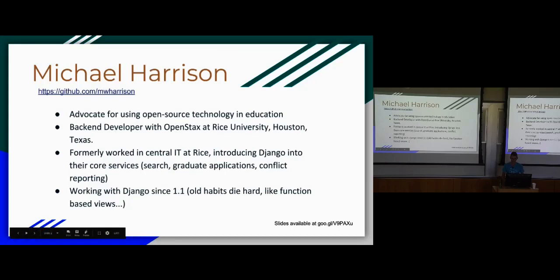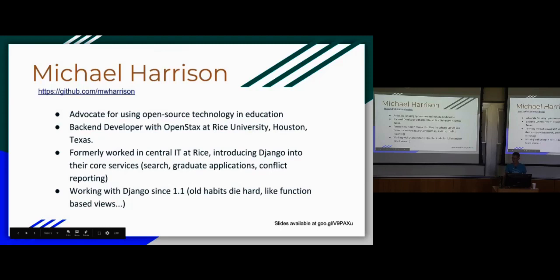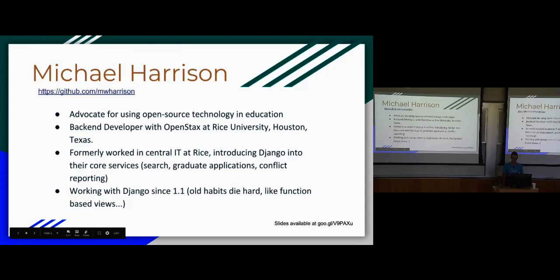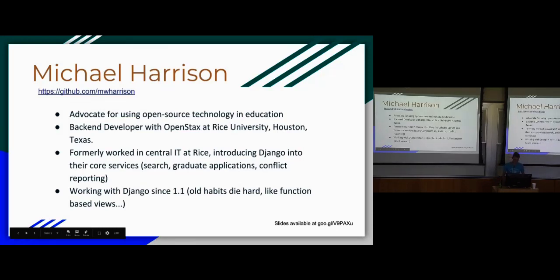I've been working in the education market for pretty much my whole career and I'm a very big advocate of open source technology in education. I've been working with Rice since 2012. When I got there, they were all Ektron, Microsoft, and I slowly got most of the core campus services moved over to Django, like our search appliance and graduate applications.